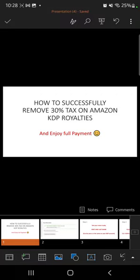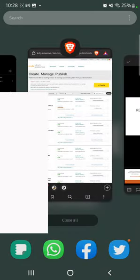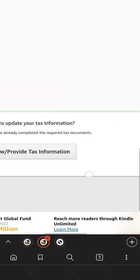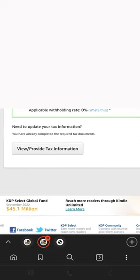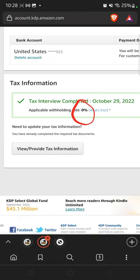Hello and welcome. I am Agina Abraham and in this video I'll be showing you how to successfully remove the 30% tax on Amazon KDP royalties and enjoy full payment. If you publish on Amazon KDP you know that you are obliged to pay your taxes. I'm going to show you that mine is showing zero percent — zero percent tax rates, zero percent withholding rates.